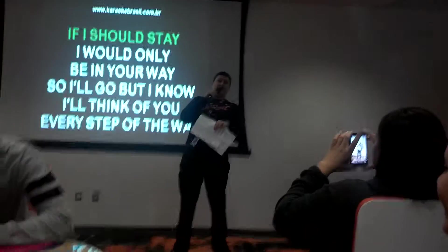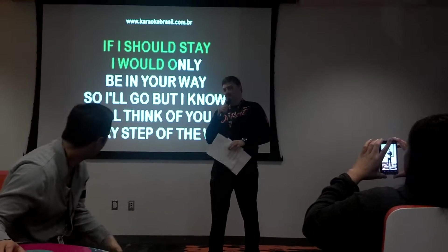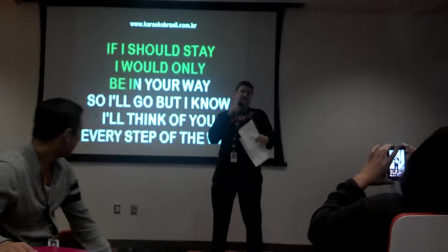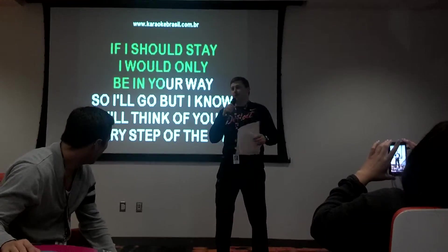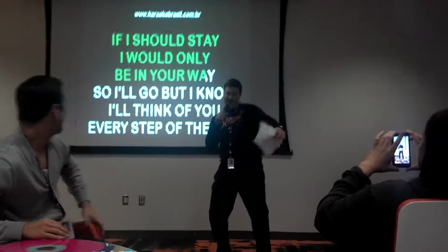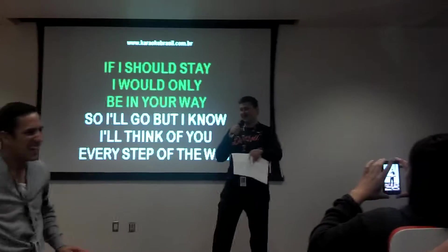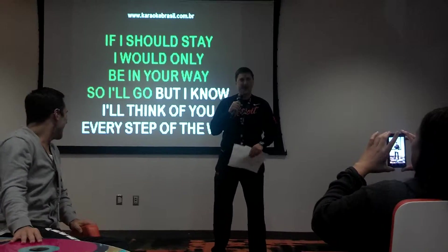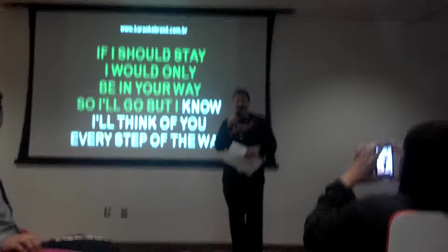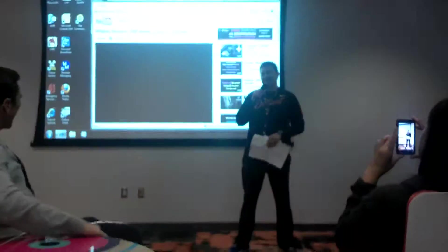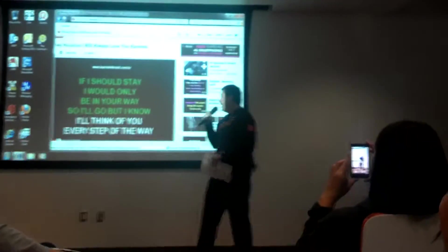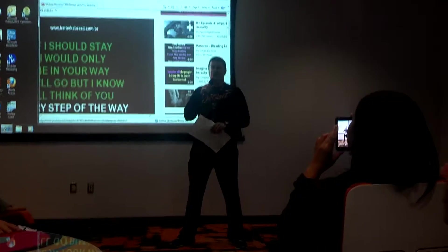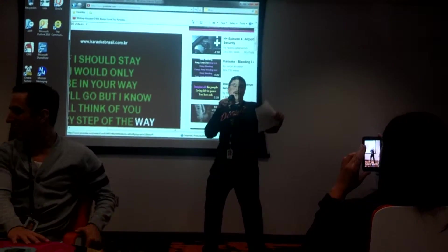Here we go. I would only be in your way. So I'd go. But I know I'll be in your way every step of the way.